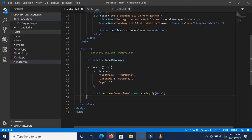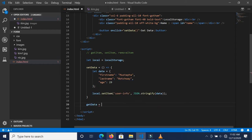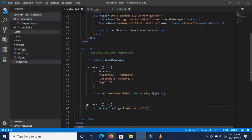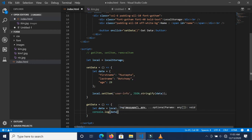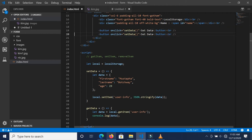If we want to retrieve this data — the object we turned into a string stored in localStorage — let's call this function getData. We'll attach it to a button's onclick. We'll write: let data = localStorage.getItem('userInfo'). First, let's console.log this to see what happens. Now let's create a new button called 'Get Data'.